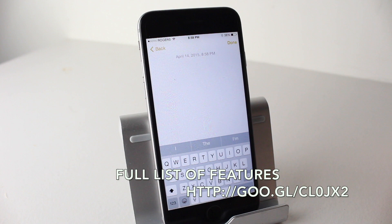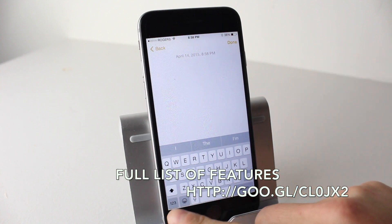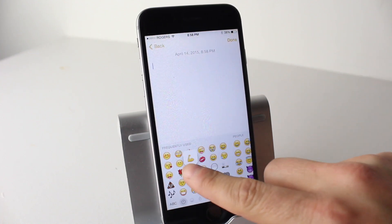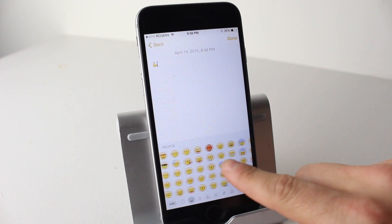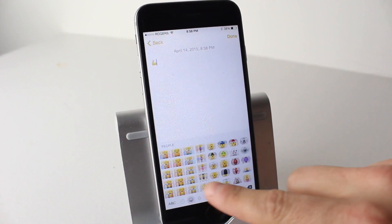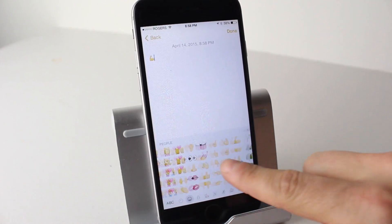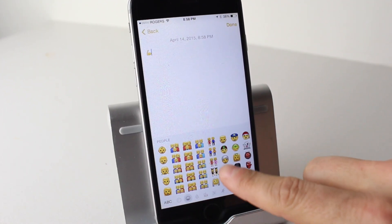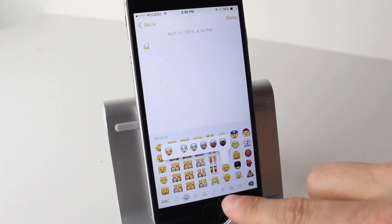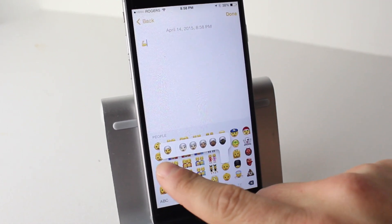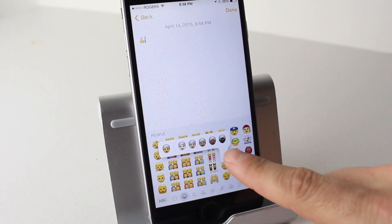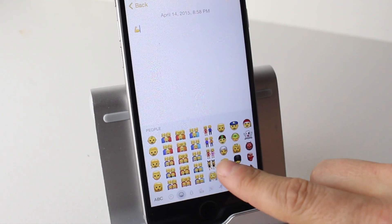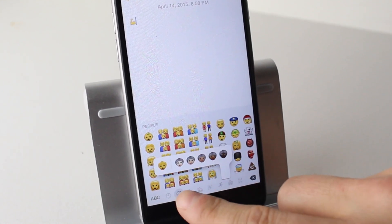We'll go ahead and open up our Notes here. If we open up emoji, it's now got a whole bunch of different emojis that you can select from and it's got a different interface. If we tap on some of these, we'll be able to see different variations. For example, that face — you can now choose all different races or colors of the face. You can actually do that with a bunch of these.